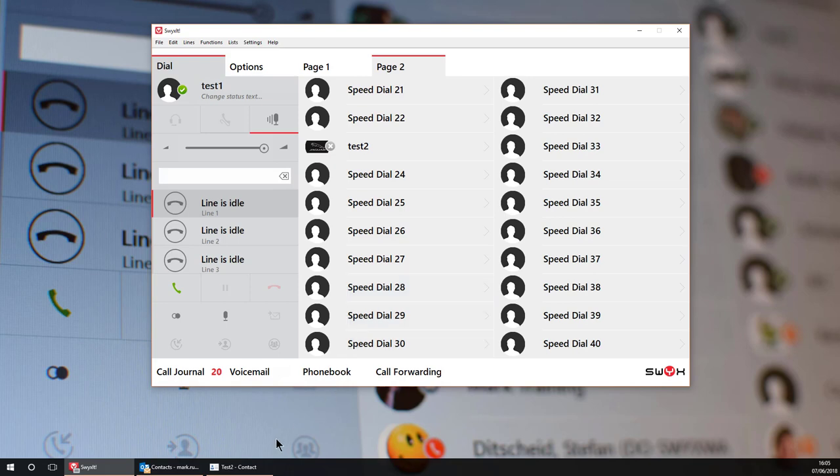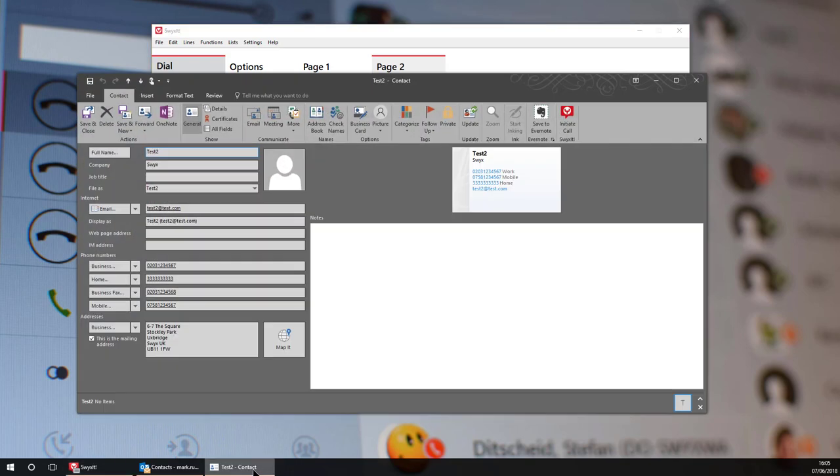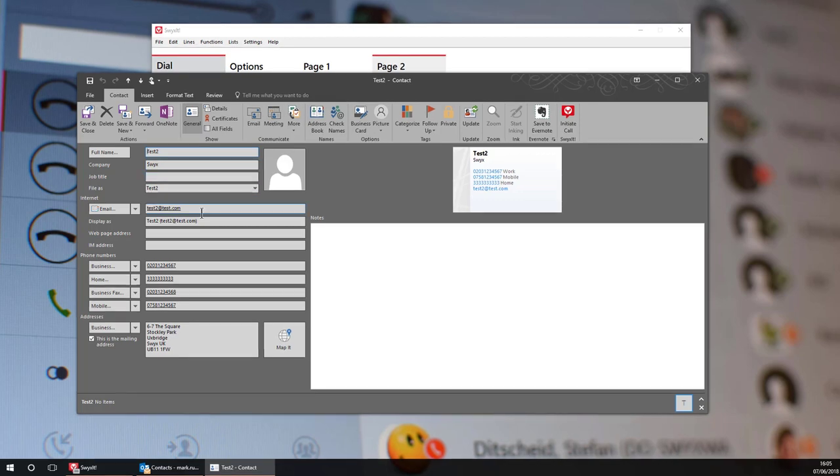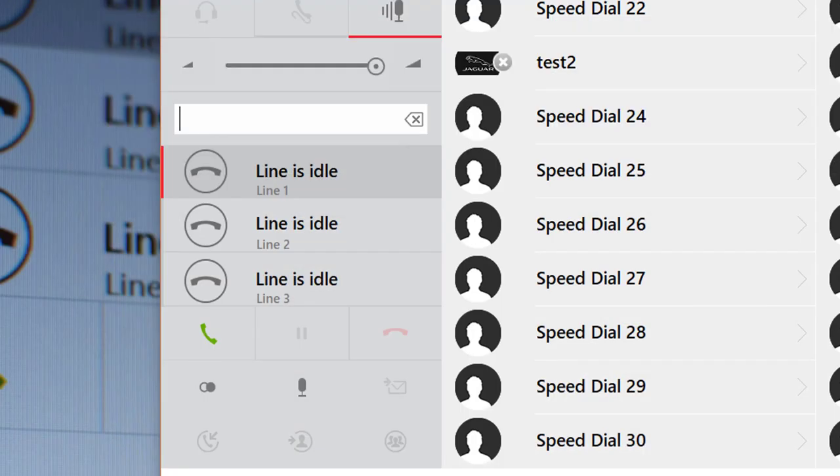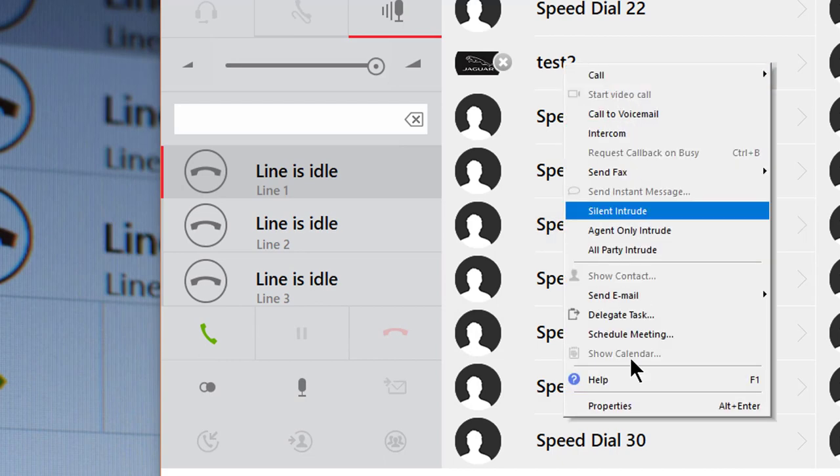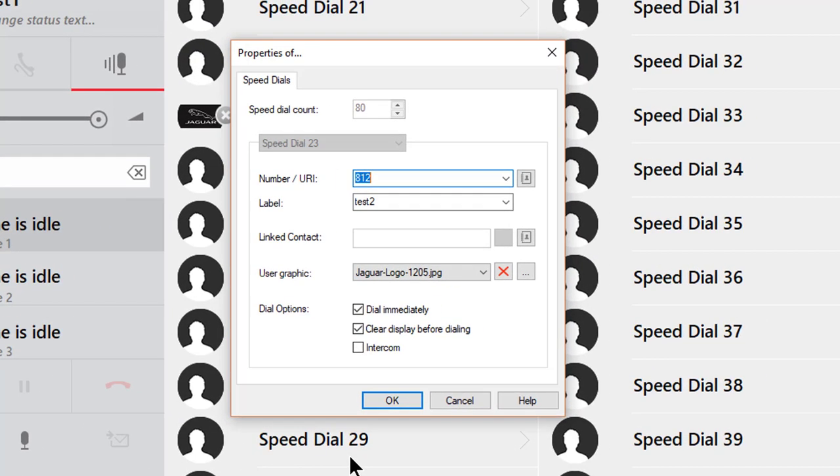So in Outlook I added all the contact details for this user where I have the various telephone numbers associated with them. Now going back to the properties page of that speed dial I can click on the phone book icon next to the linked contact field.